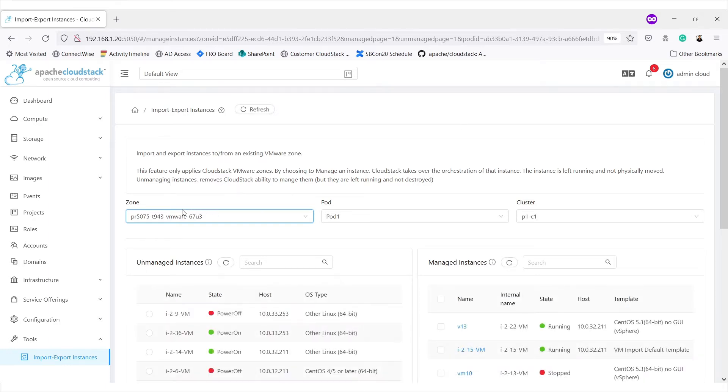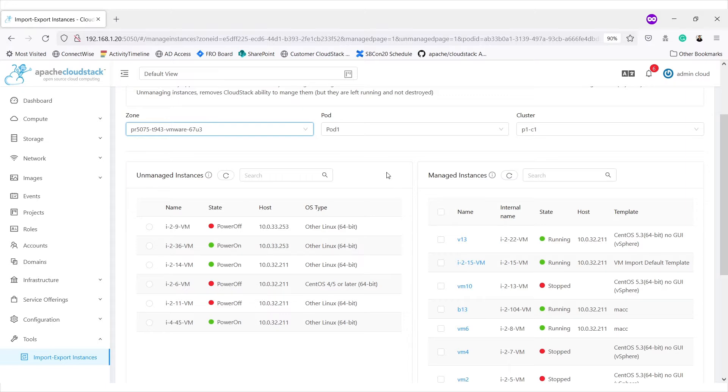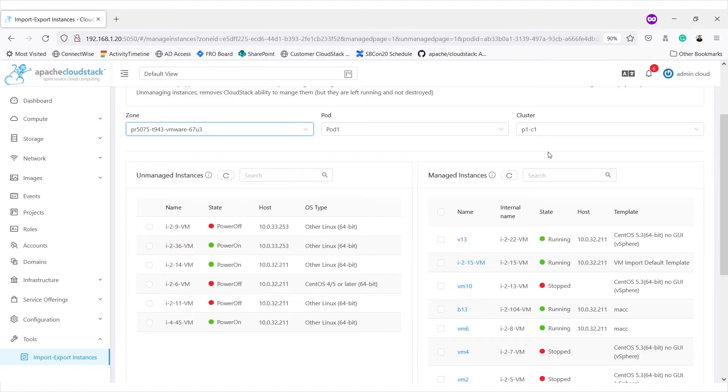Here we can select zone, pod and clusters. Based on the cluster selected, unmanaged and managed instances list is shown for that cluster. Only if cluster is of VMware hypervisor type, then we get these lists. Otherwise, it won't be shown because importing and unmanaging virtual machines is supported only for VMware right now.